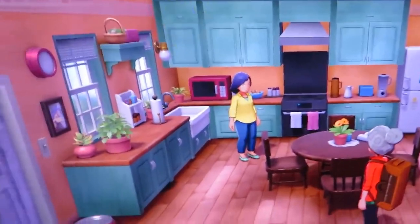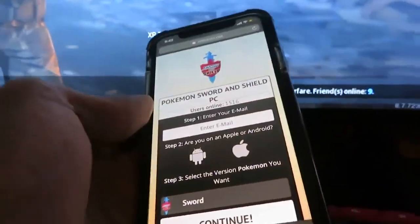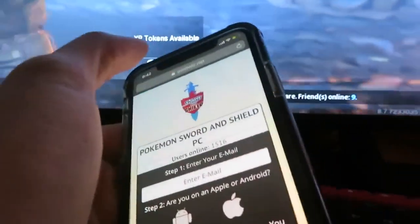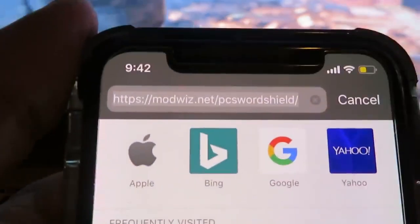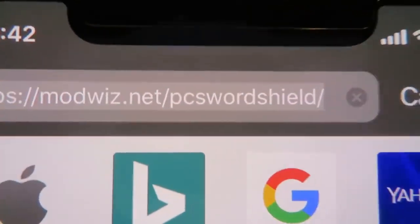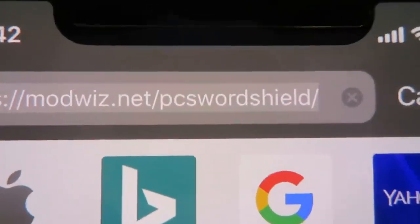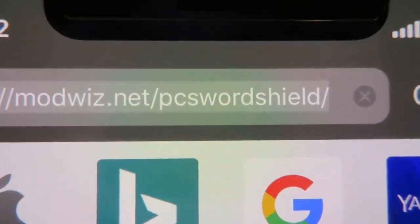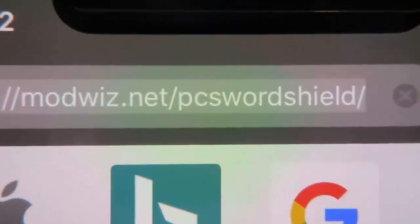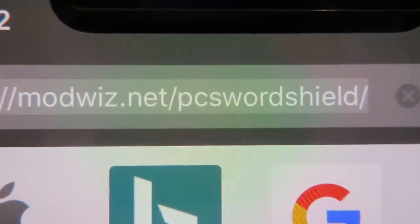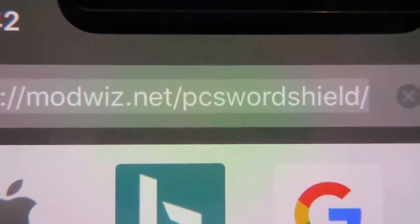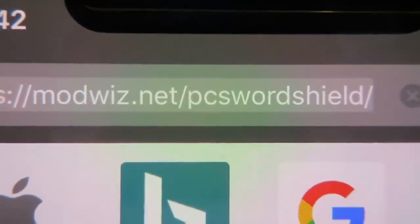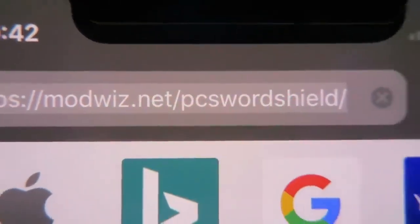Let's get right into it. I'm gonna get off the gameplay and show you guys how I did this. It's pretty simple — what you're gonna need is to go onto your browser on your phone. I recommend you do this on your phone. Go to the website modwiz.net/pc-sword-shield, so go ahead and type exactly as you see here. Don't leave the video yet — just watch until the end, it's only gonna take like two to three more minutes.